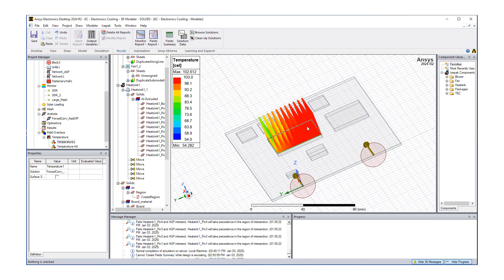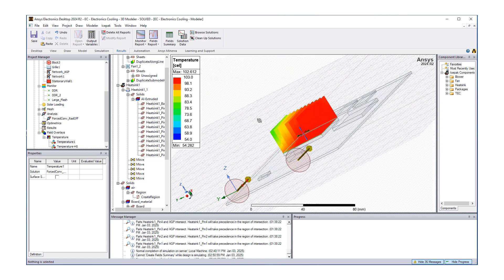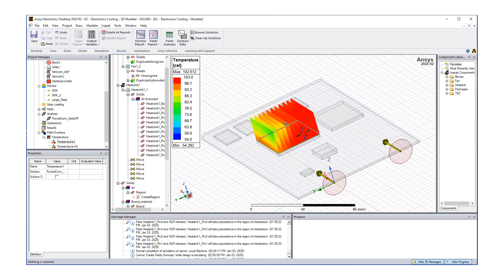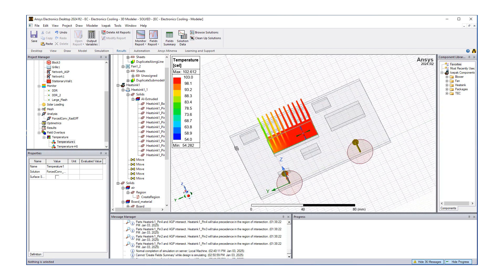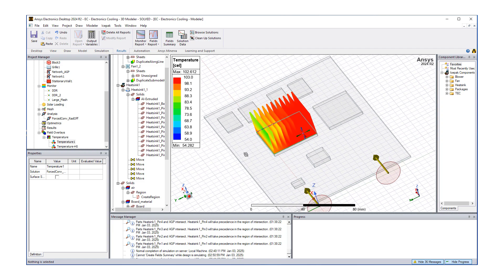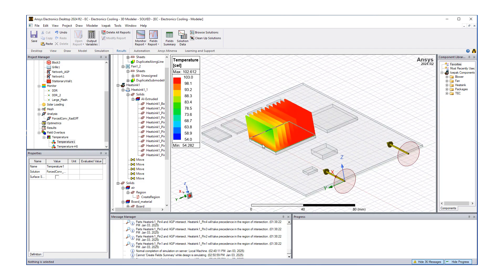Immediately this suggests that maybe the fan position may be changed or the AGP position may be changed.